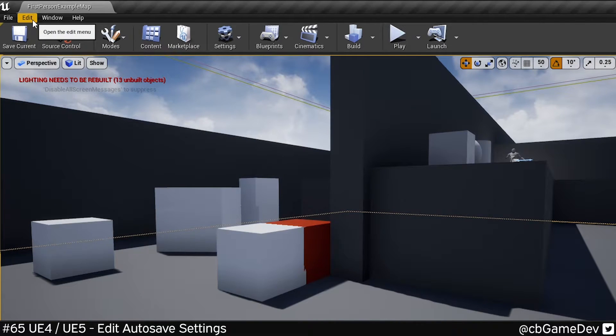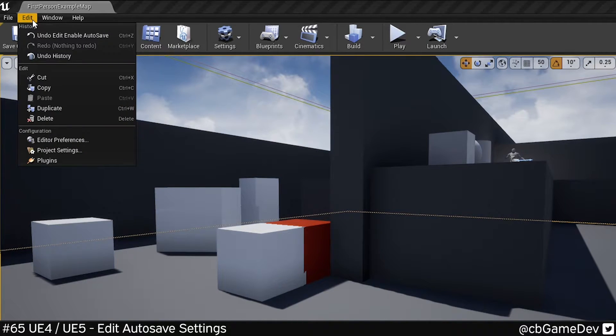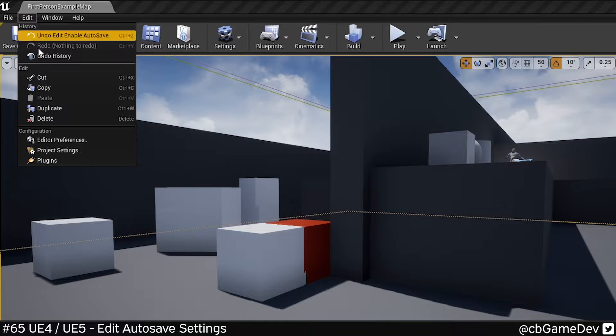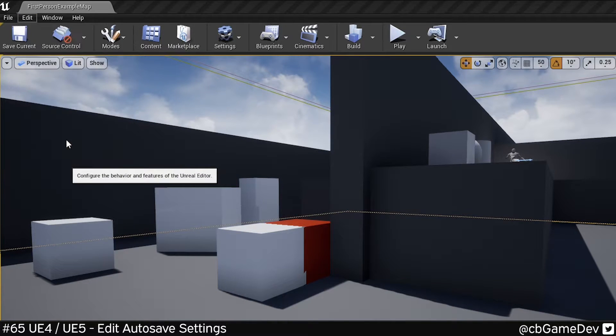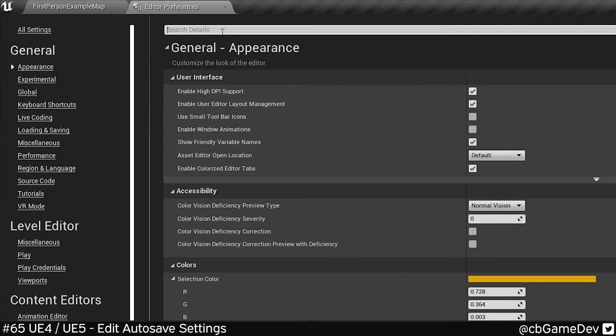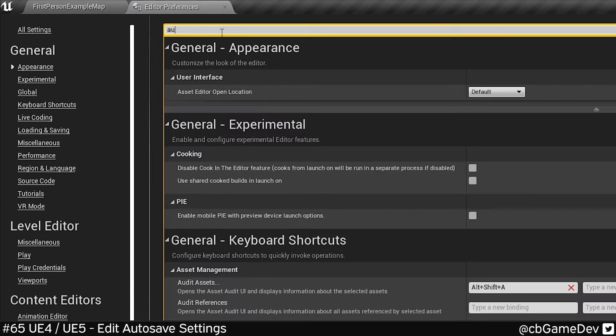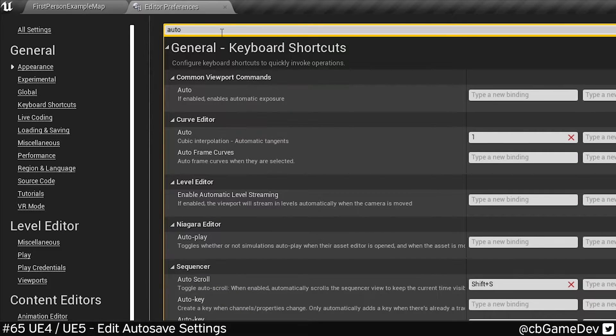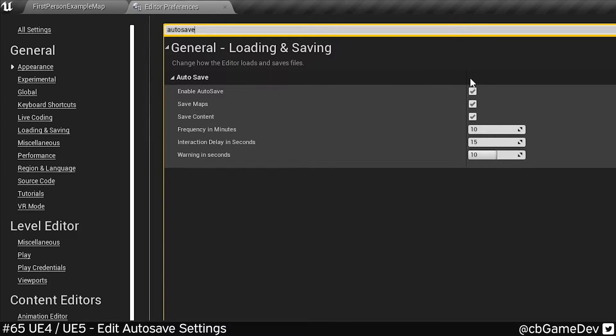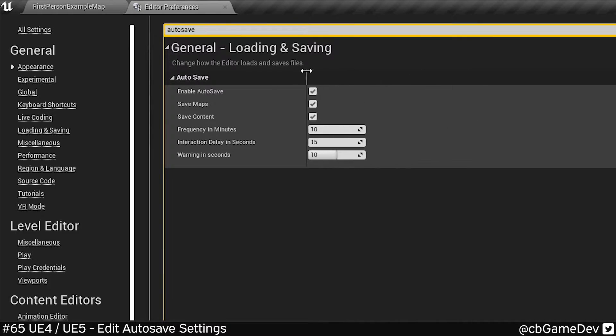So this is an editor preference, so it's going to affect multiple projects, but if you come up Edit, Editor Preferences, and in the top here we want to search for Autosave, and we can see the settings that we can use.